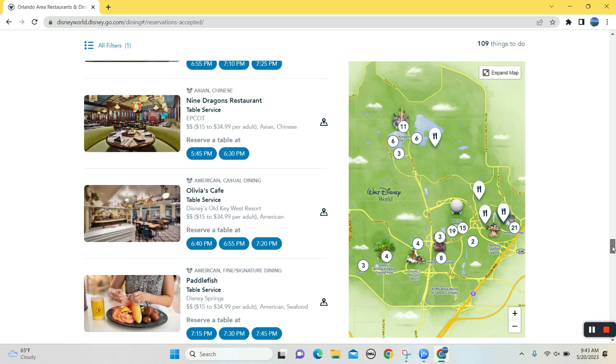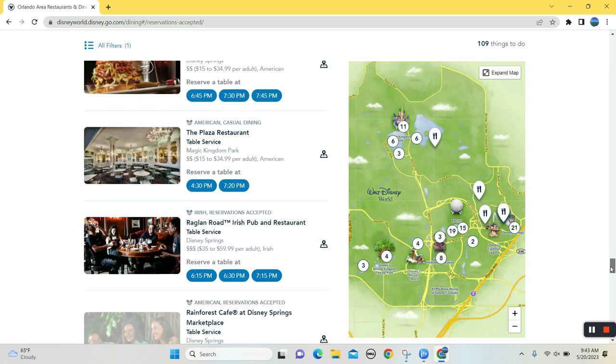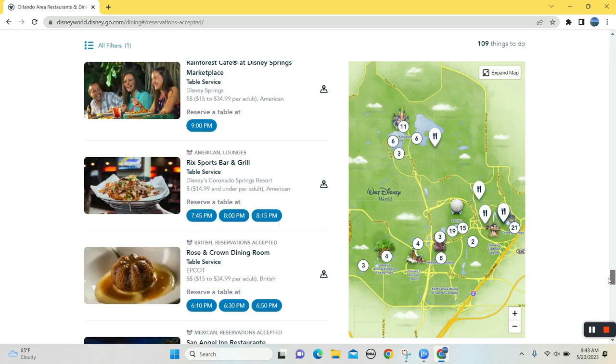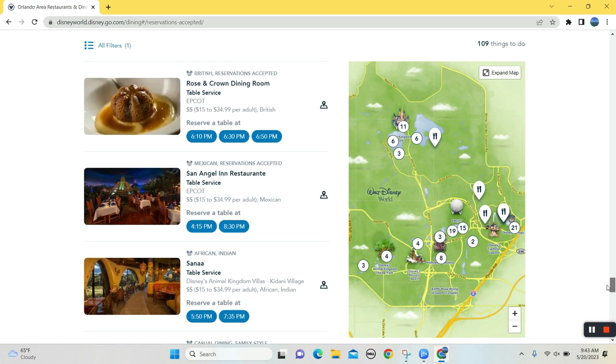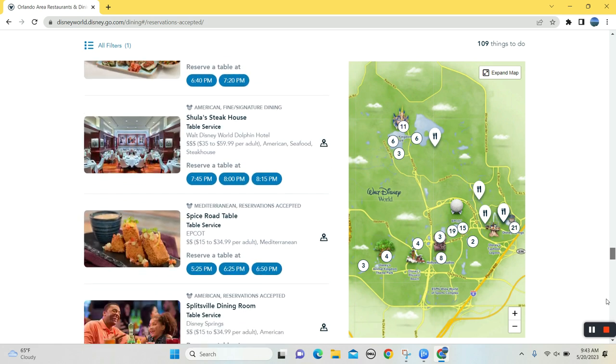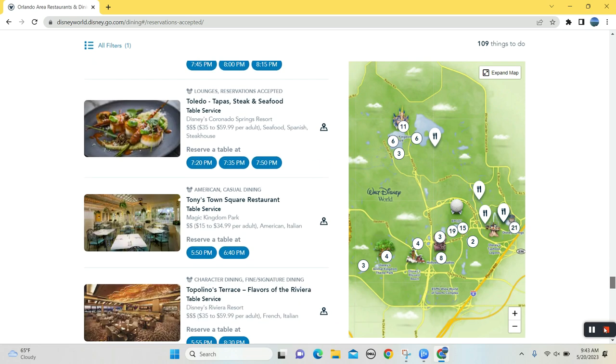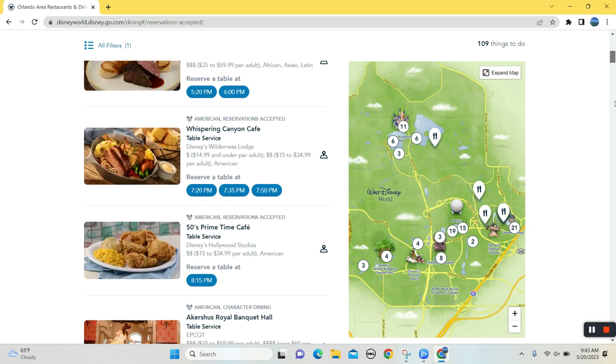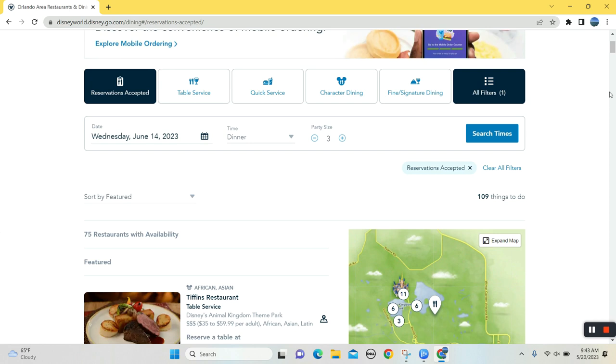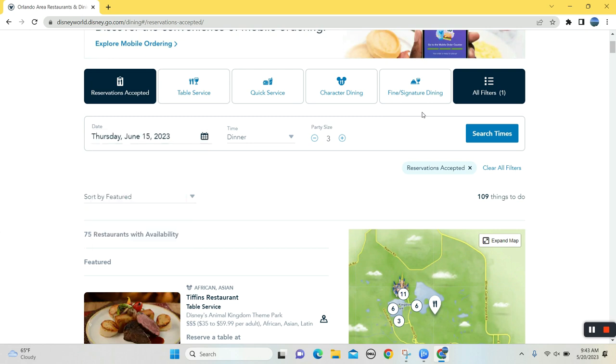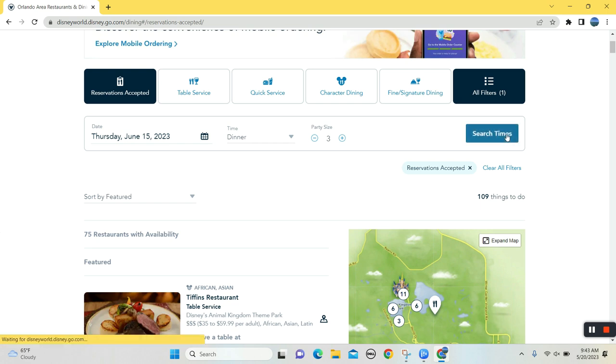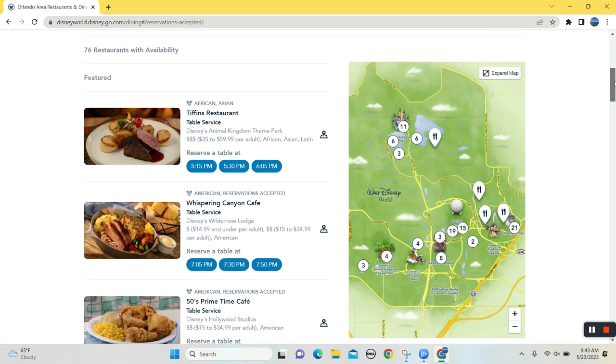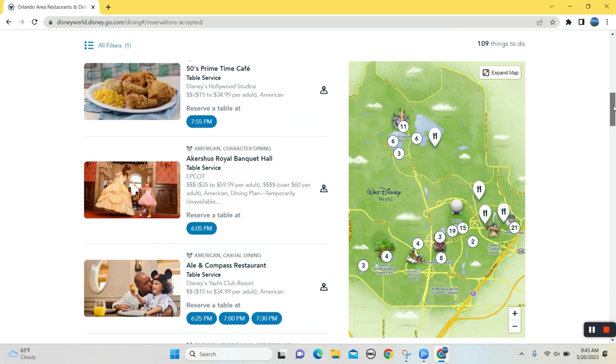All right, here we go. No, still not available. All right, let's take a look. Thursday, what park was I at? All right, Thursday, I'm at Epcot. Let's make a dining, a dinner reservation for Epcot. And maybe, I'm telling you, maybe Space 220 will show back up.